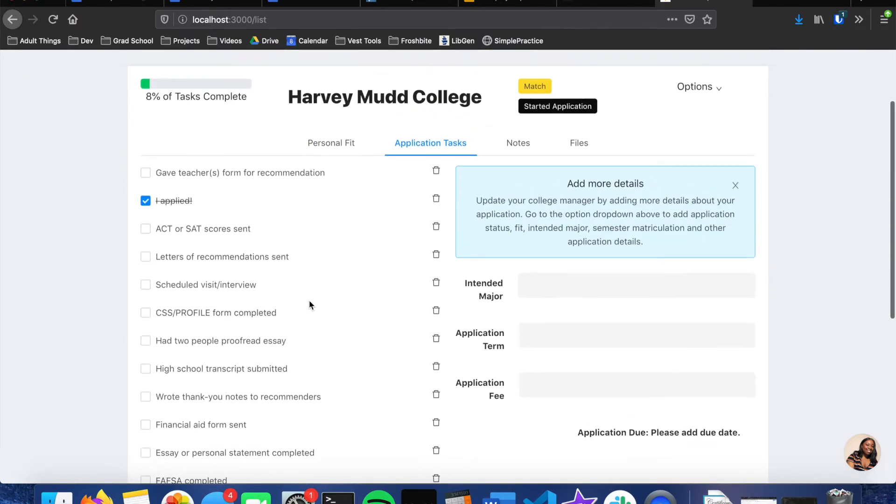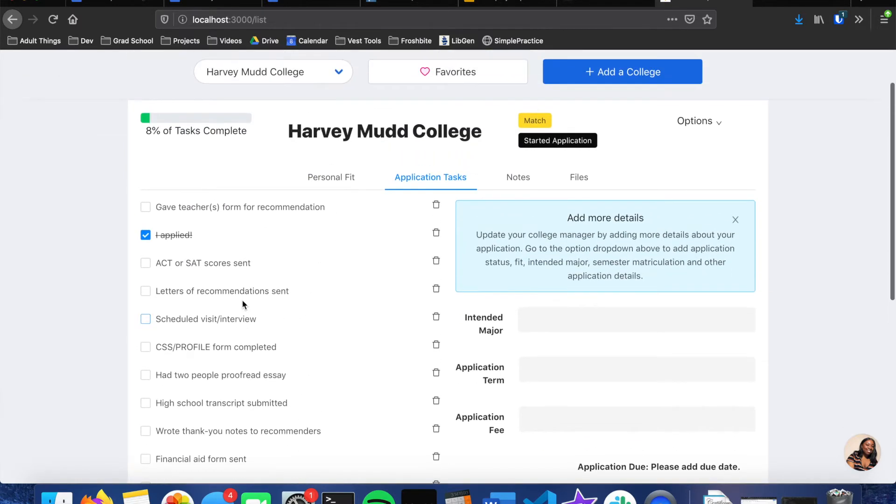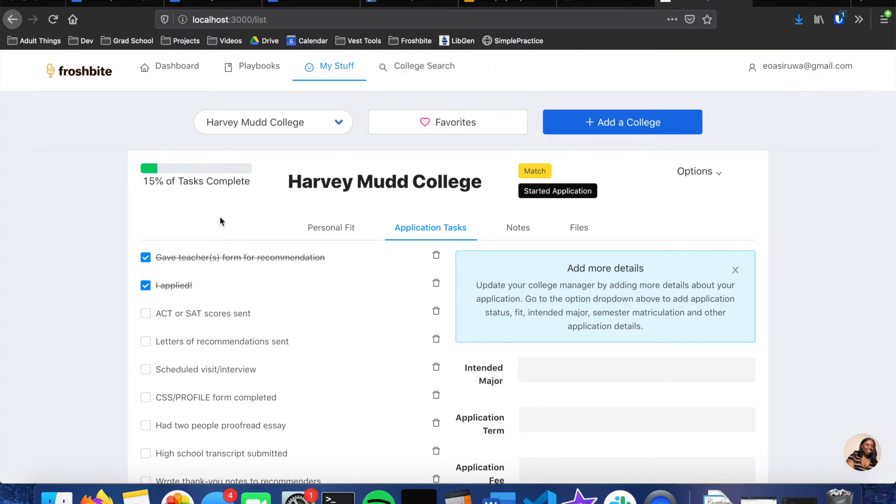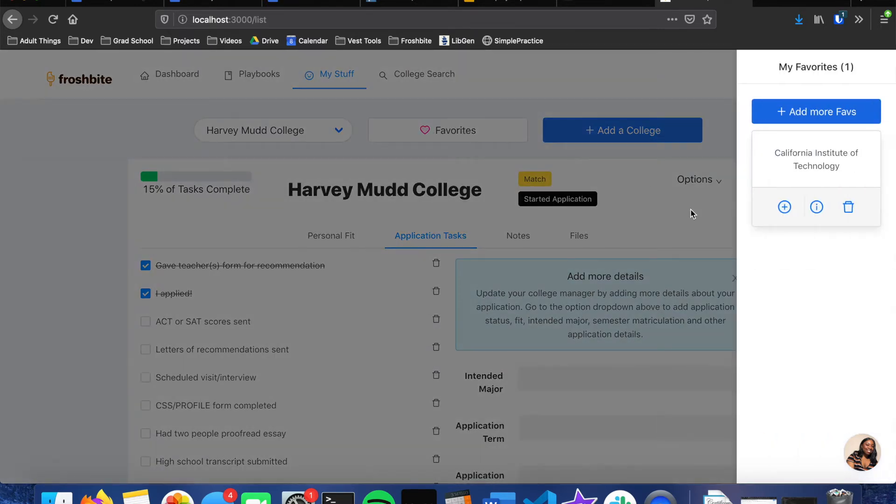Which, as soon as you add a college to your applying list, all of these tasks are added to the organizer by default. So let's say we wanted to say that we've already gave our teachers the form for recommendation. We can click this task updated, and then we can see that this is now checked off, and then the percent of tasks complete is updated. And then their favorites list, if they click on favorites we can then see all of our faves.